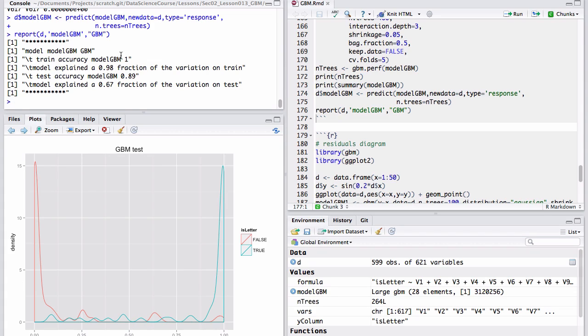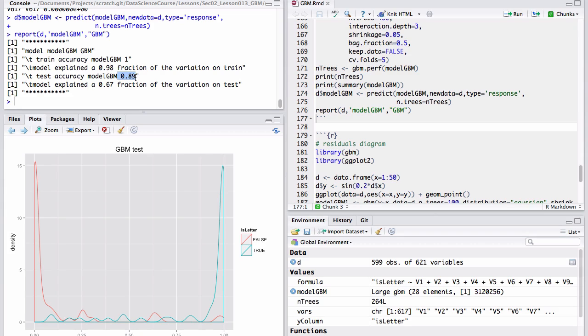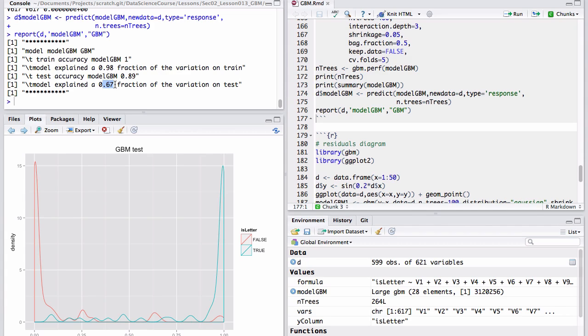In fact, the GBM trained up perfectly on training data and explained 98% of the variation on training data, had an accuracy of 89% on test data, and explained 67% of the variation on test. So we have some degree of overfitting, but it's not overfitting we're blind to. We controlled for it during the model complexity selection, or selecting how many trees iterations we allow into our final model. And this set of controls is fairly typical of boosting derived algorithms.